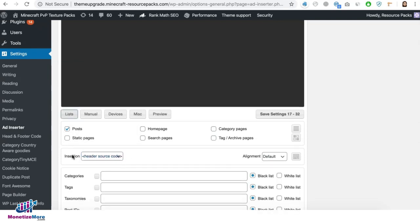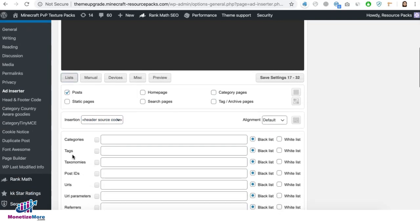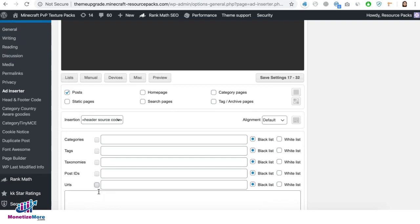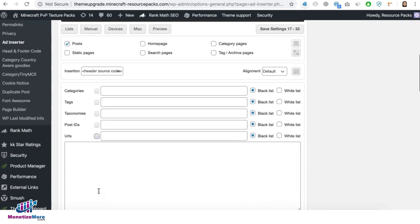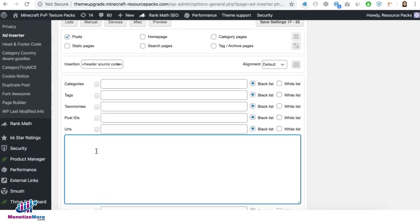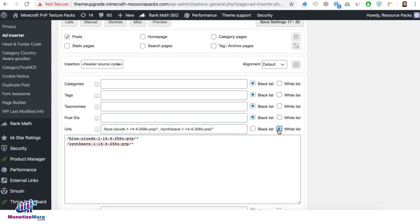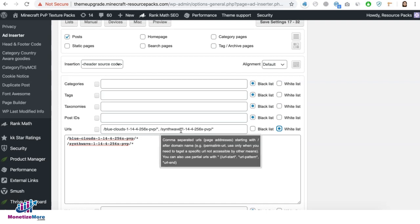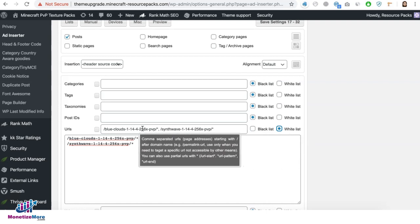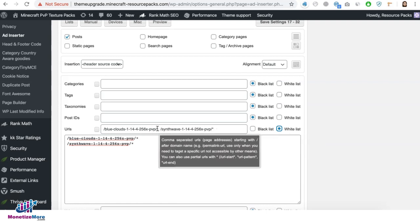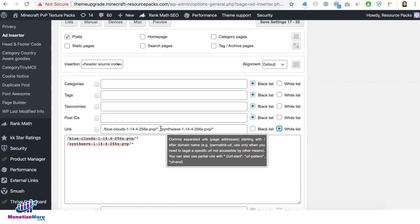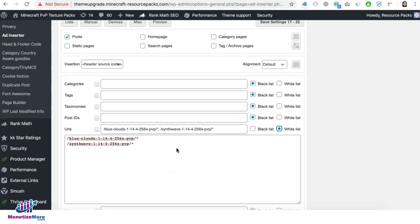This is our WP underscore head hook earlier. Click on lists. Click on URLs and paste all the URLs that you would like this header tag to target. And then you need to select whitelist. So if you notice, I entered it here one per line and it automatically filled in this field right here separated by a comma.